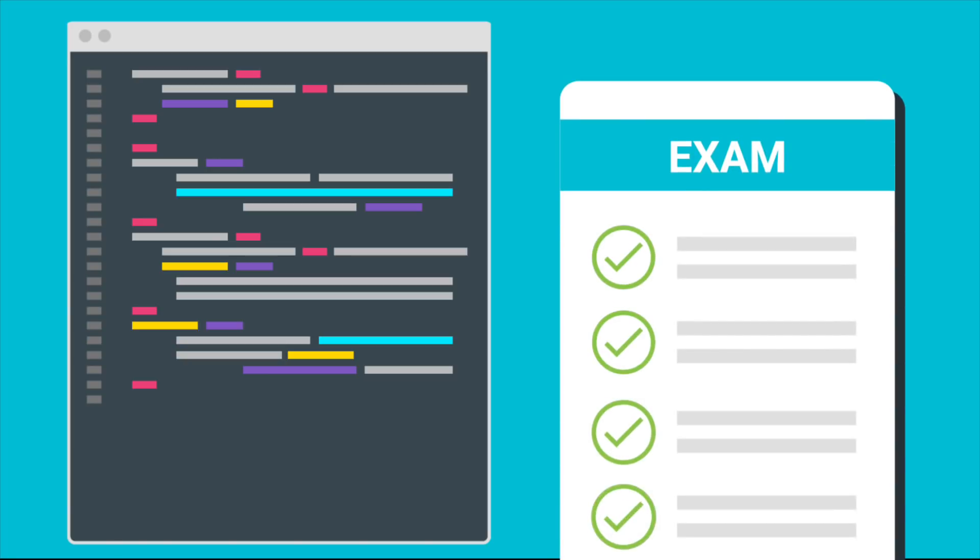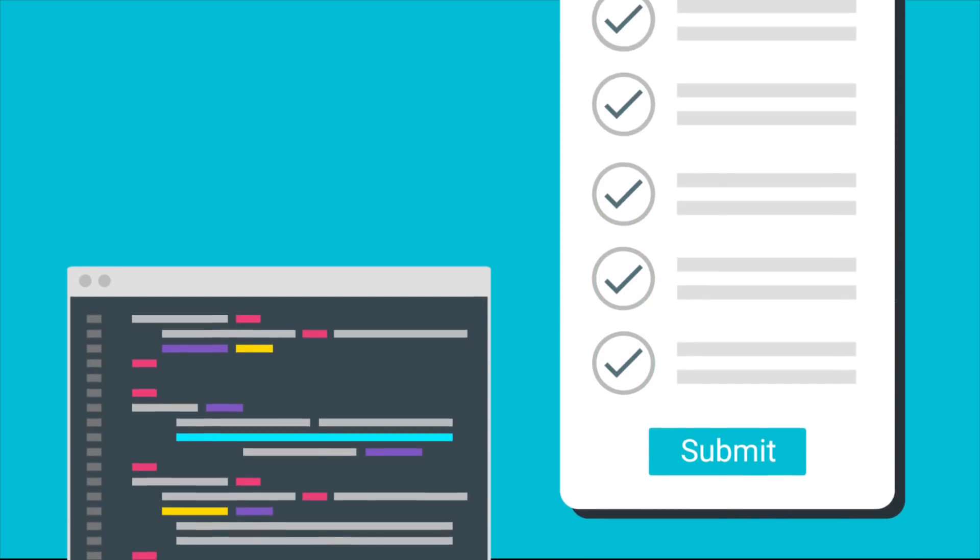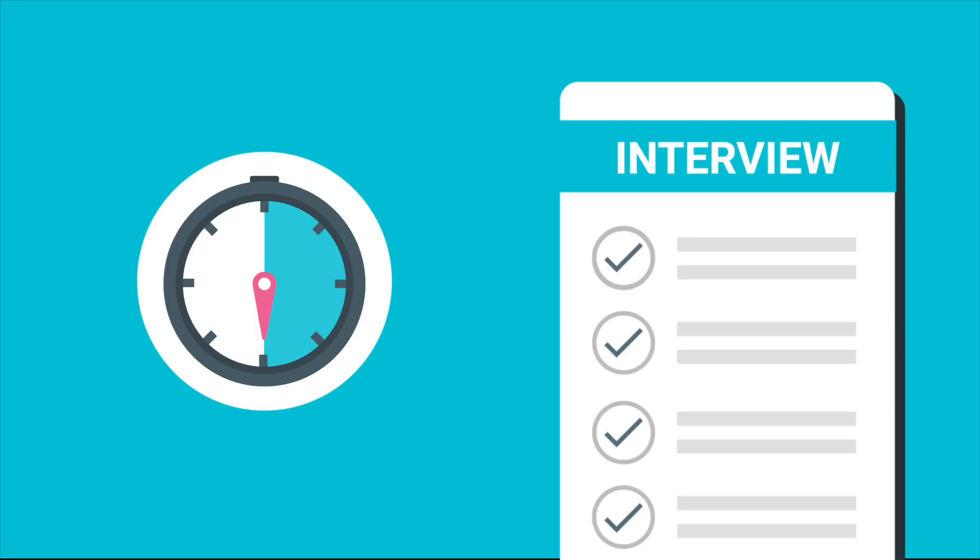When you're ready to submit your exam, open the submit page and click submit. After you submit your exam, you can take a short break before you have to start the exit interview. You must start the exit interview immediately after the break, or the interview will expire and count as one of your exam attempts.